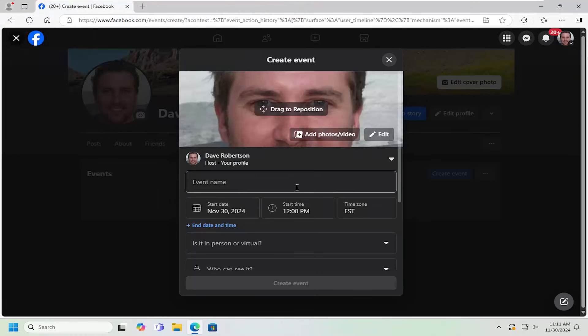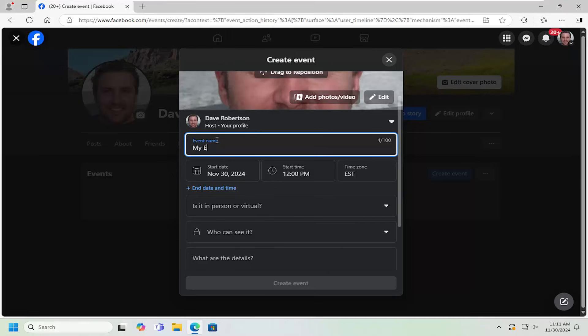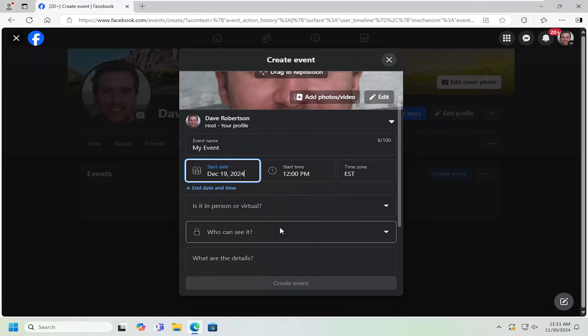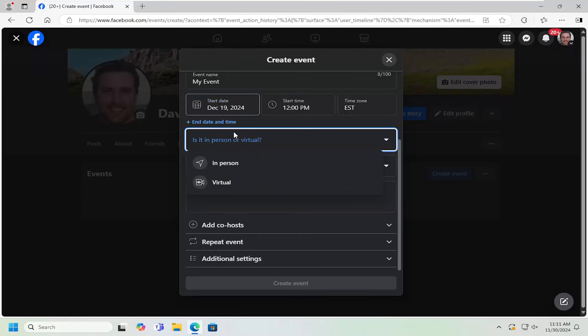Once that's done, you can give it a name, a start date, as well as a start time, time zone as well. And you can do an event in person or a virtual event.